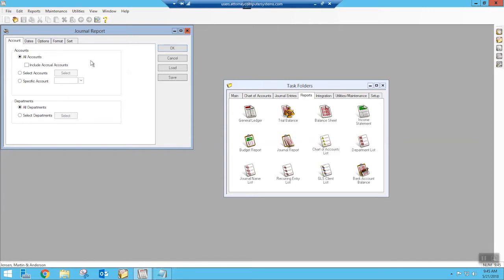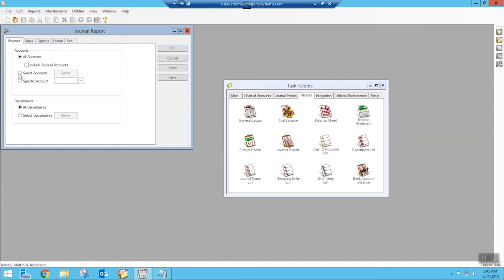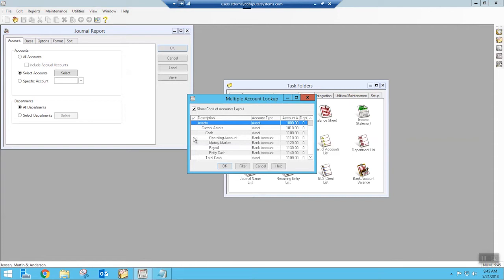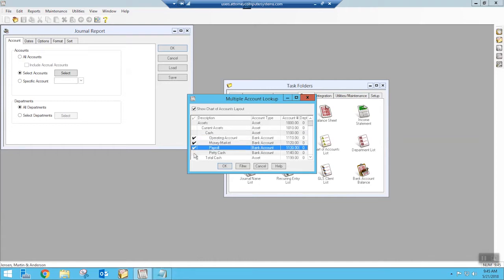We don't want a journal report that has everything that's ever been outstanding for all different accounts. We just want to focus on our bank accounts. Generally, you're probably going to just pick your main operating account. Because I'm in sample data, I want to get some extra information because I'm not sure how many items are in the operating account. So I'm going to pick all of my bank accounts just to get some results here I know I'm going to get.